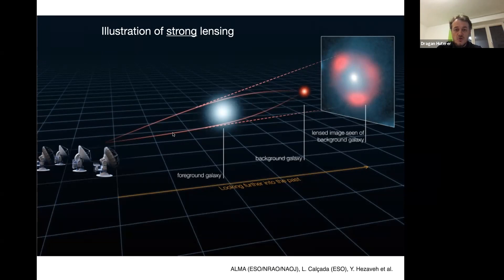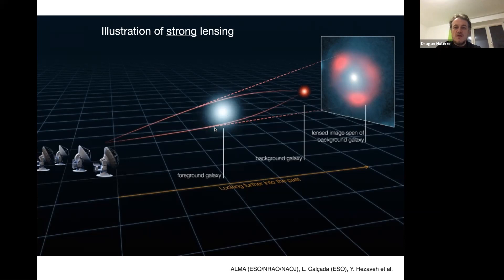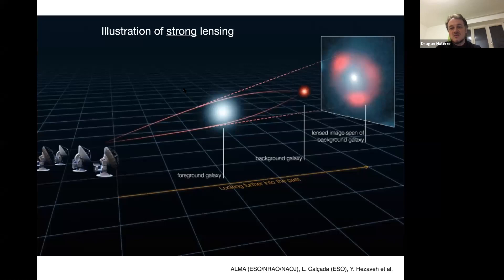Strong lensing is very good for astrophysics and cosmology, because if you know the geometry you can predict everything. For example, you might hope to measure the distance to the source galaxy or the lens. The problem is that to get ahead you have to understand the distribution of mass around the foreground galaxy — not only the total mass, but complicated non-circular features, possibly multiple galaxies. Most of the mass is dark matter, which you can't see, so modeling the lens is a great difficulty.